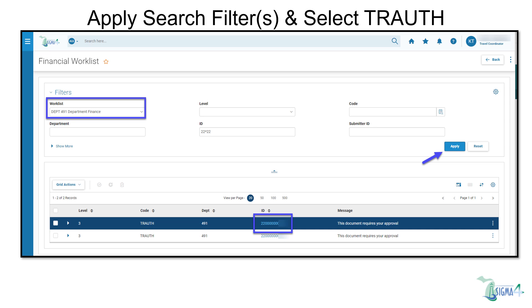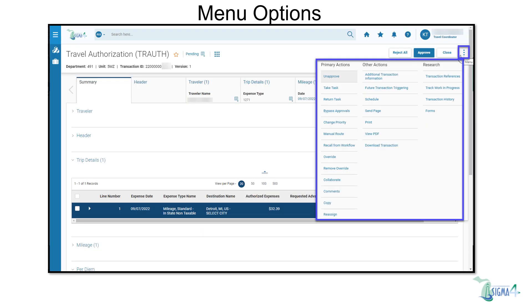Then select the transaction ID hyperlink to review the trough. An improvement of SGMA 4 is that it is no longer necessary to take a task in order to approve or reject a trough. From the drop-down menu, you can choose from various options including viewing or making comments. You also still have the option to take or return a task.